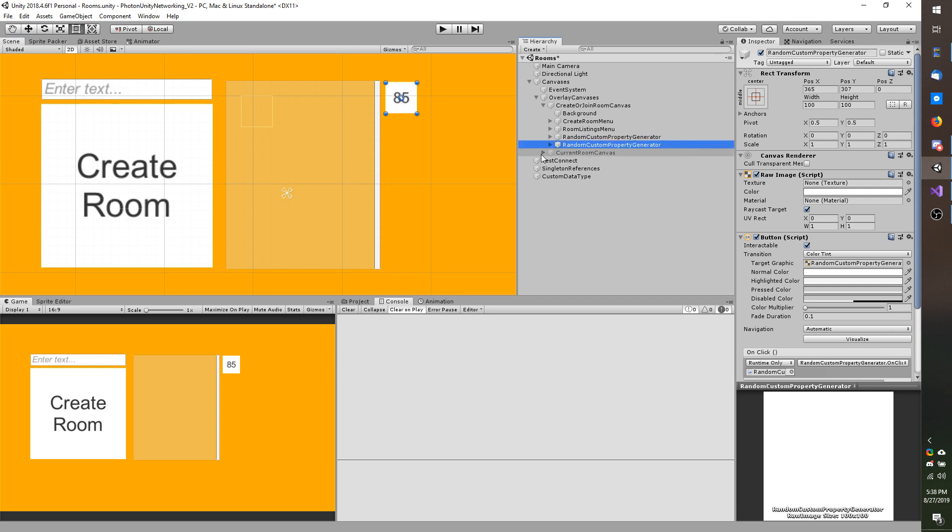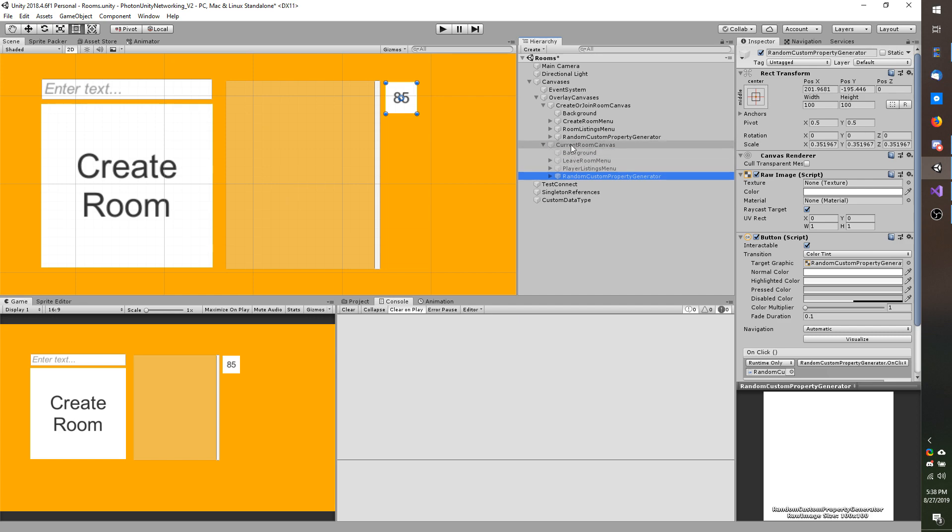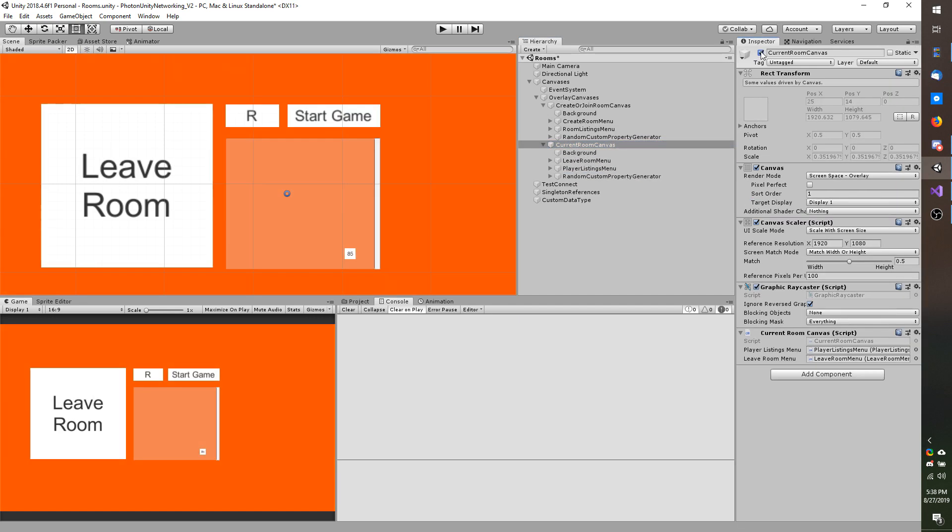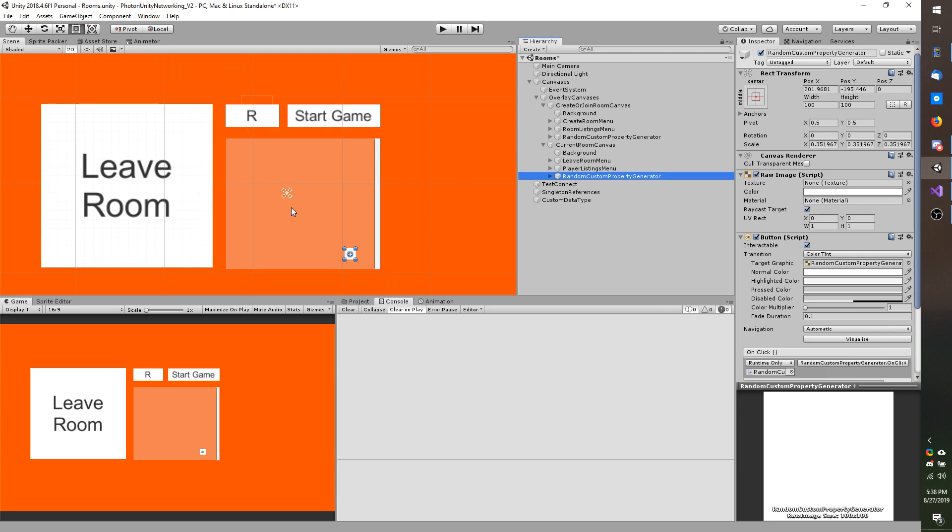I will expand the current room canvas and I will actually drop this just somewhere here on the bottom. And then I am going to enable the current room canvas and take my duplicated item and just reposition it somewhere.